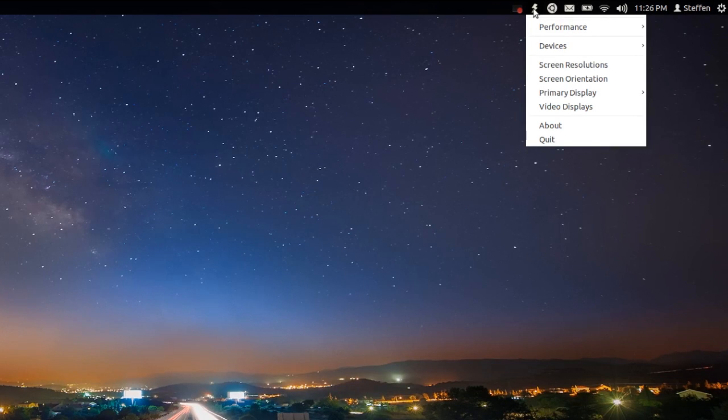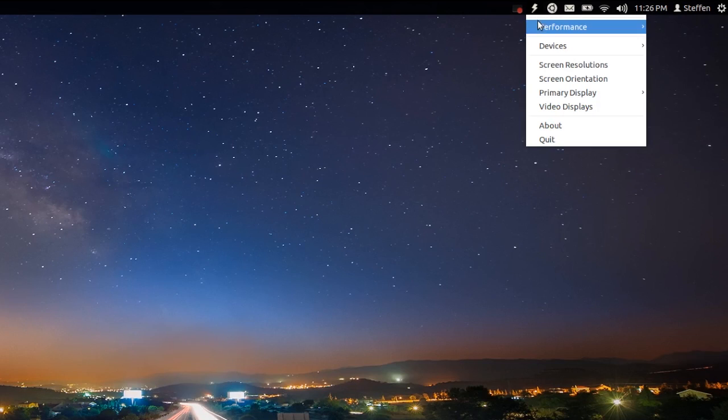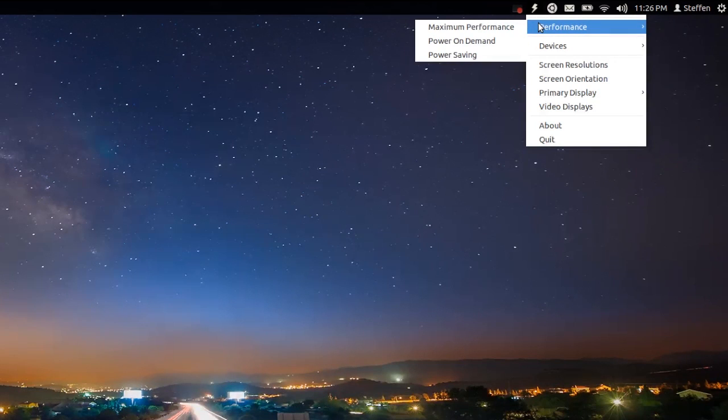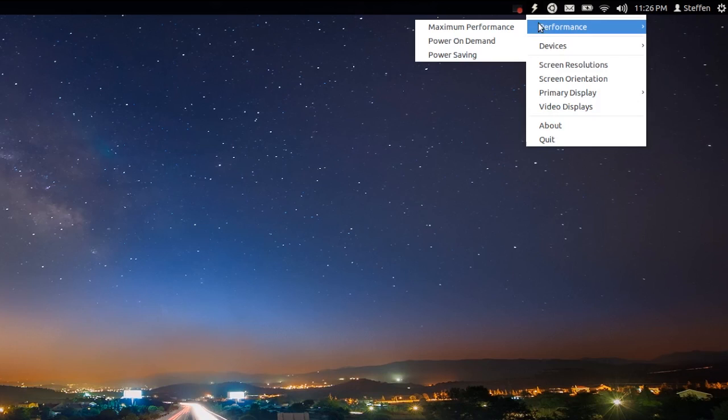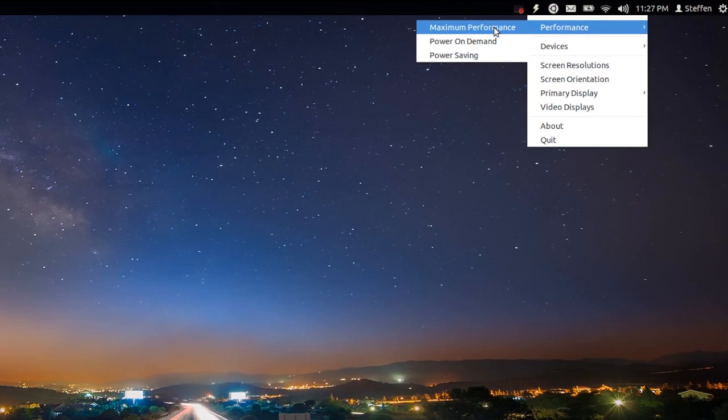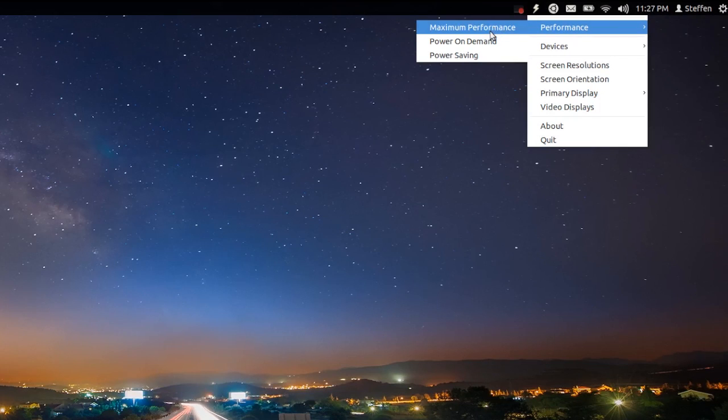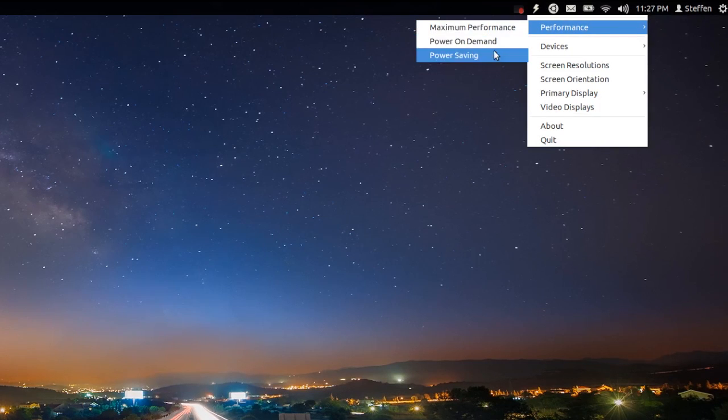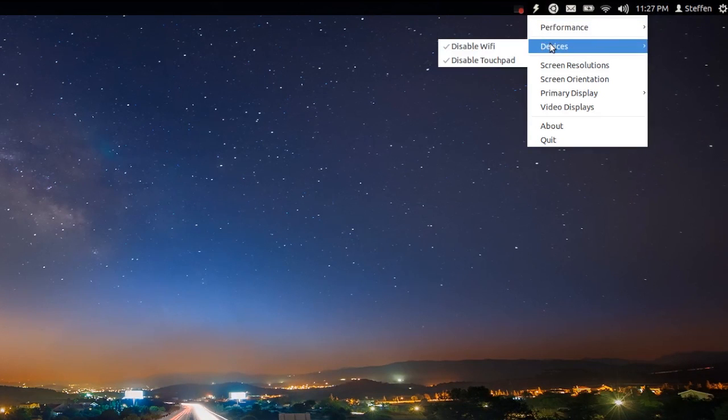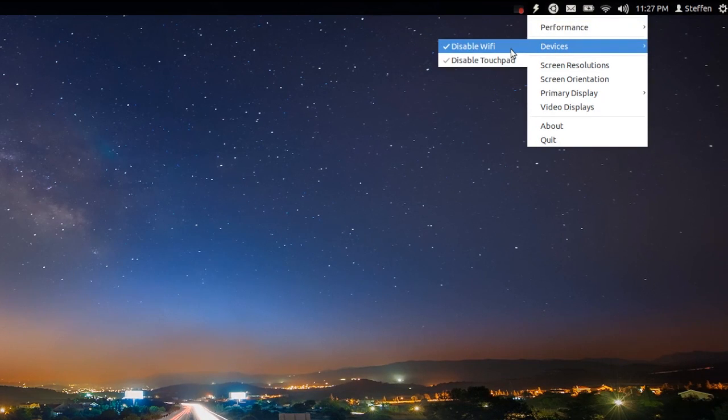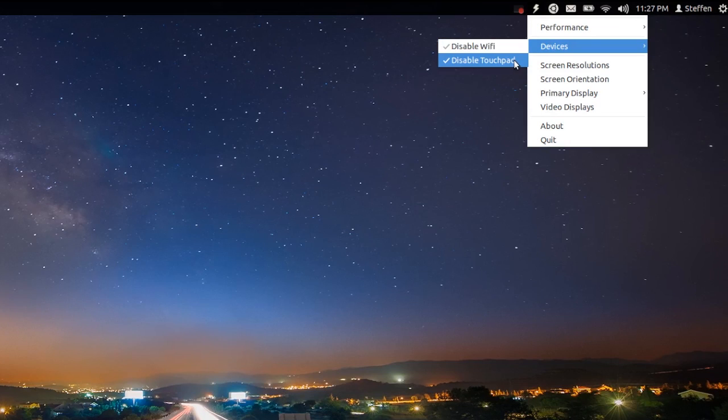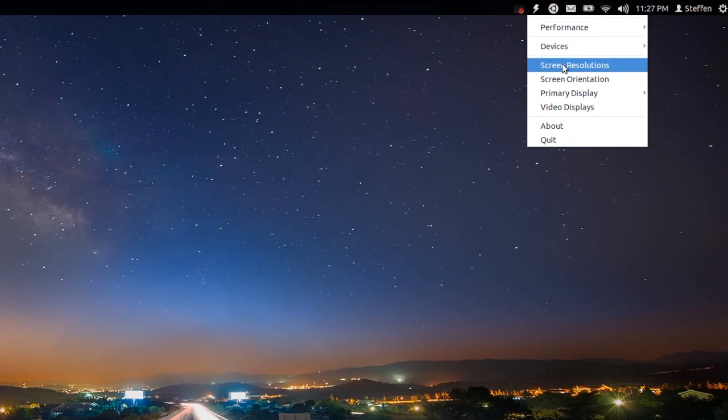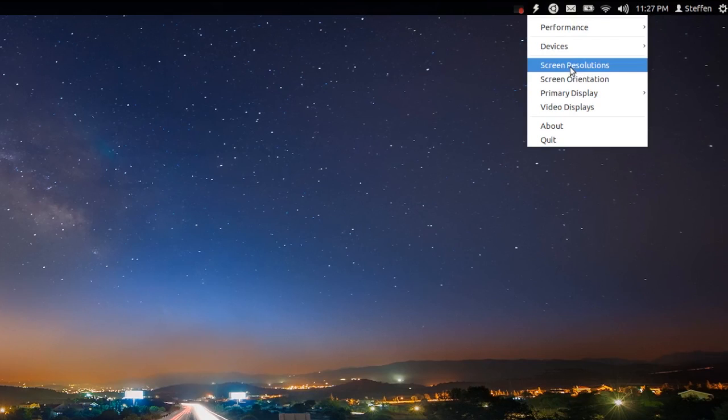You can change your laptop's performance to maximum performance, power saving, or low demand. You can disable Wi-Fi and your touchpad, and you can also change your screen resolution.